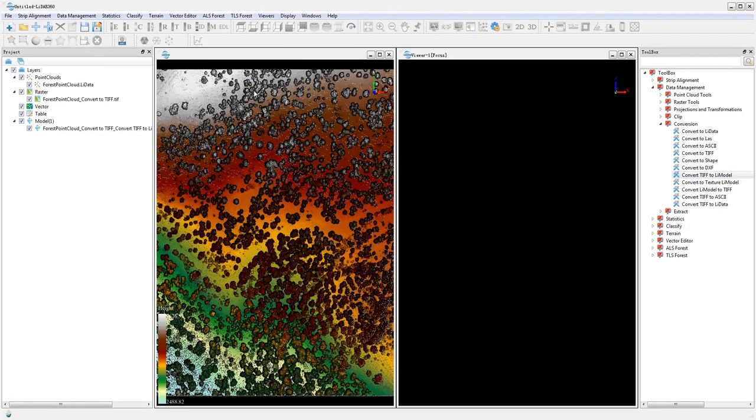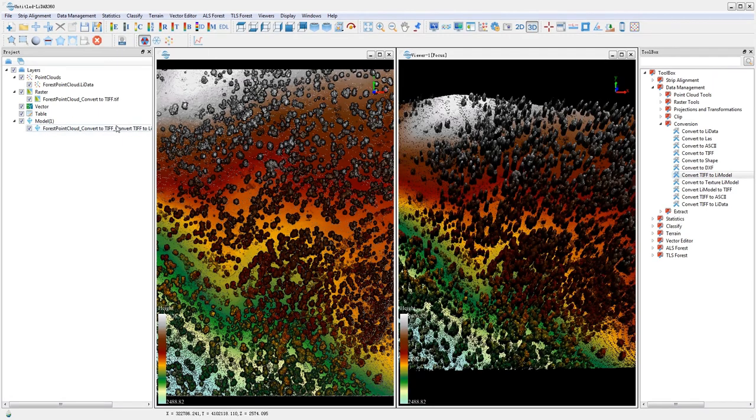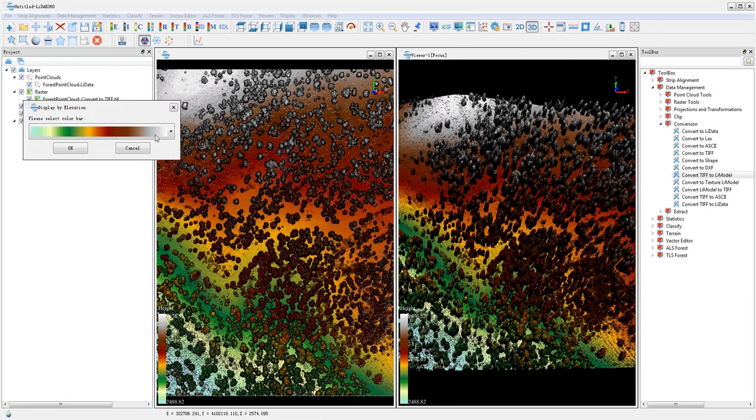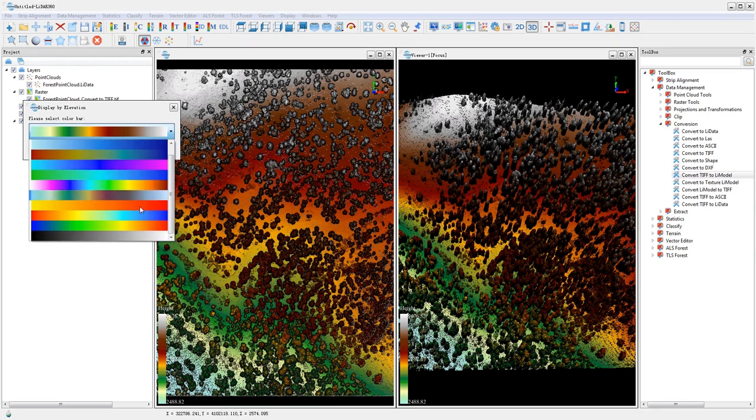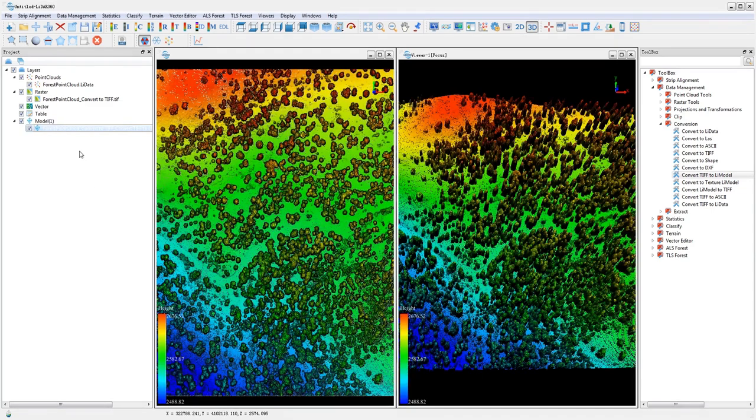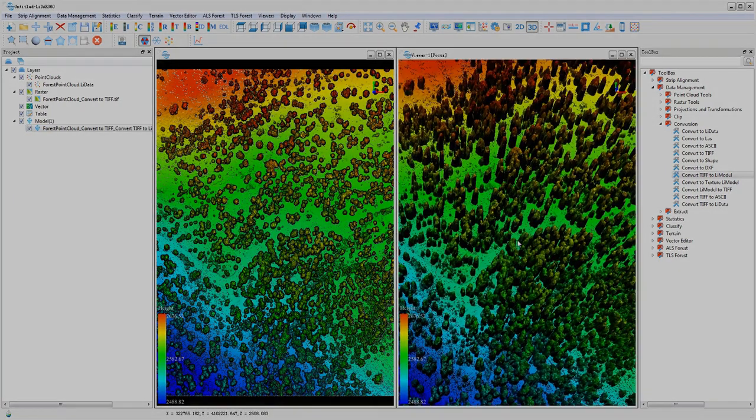Additional tools include Convert to Texture LIDATA Model, Convert LIDATA Model to TIFF, Convert TIFF to ASCII, and Convert TIFF to LIDATA.